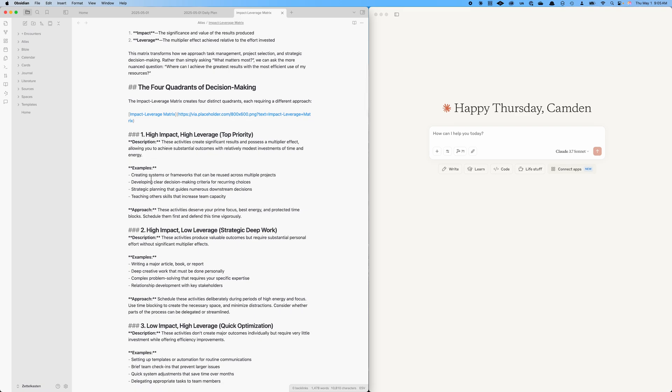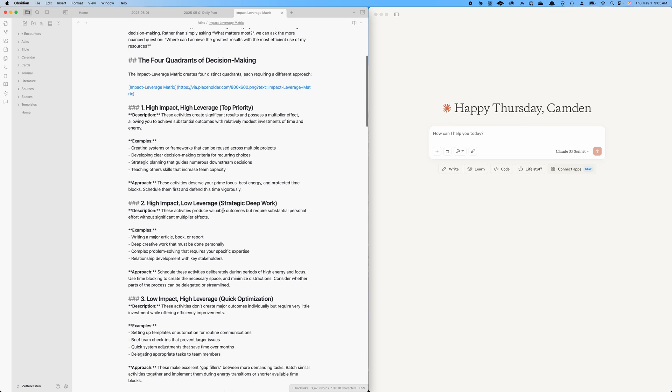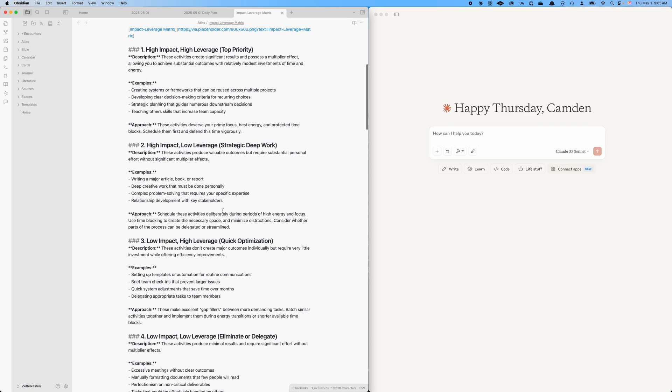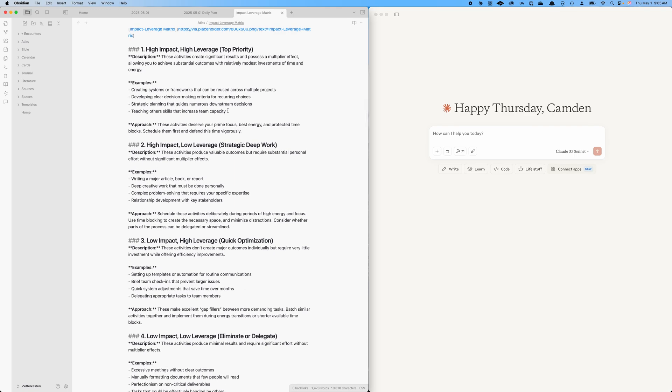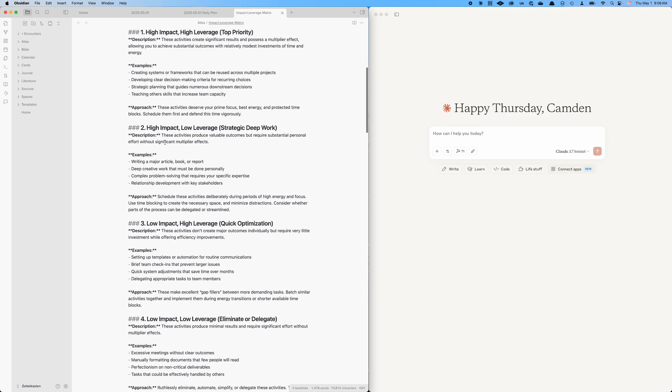Examples of this would be creating systems or frameworks that can be reused across multiple projects. You want to do that sooner than later because it's going to have a multiplier effect down the road. Developing clear decision-making criteria for recurring choices or strategic planning that guides numerous downstream decisions or teaching other skills that increase team capacity. We want to prioritize those items each day. Then you want to next look at high impact items that are important but might be low leverage, like strategic deep work. For me, that'd be often like writing, working on books, deep creative work, that sort of thing.